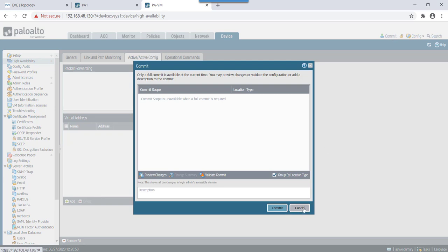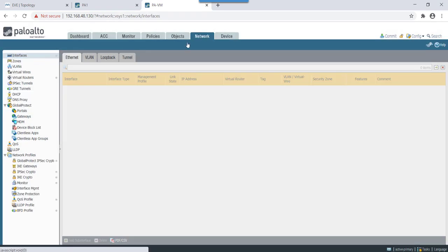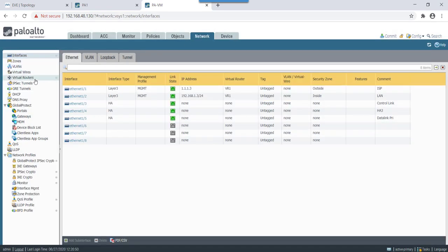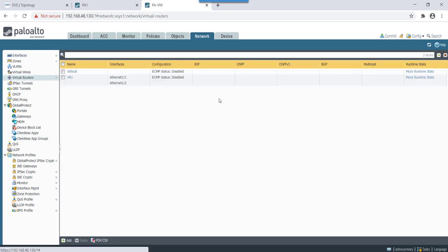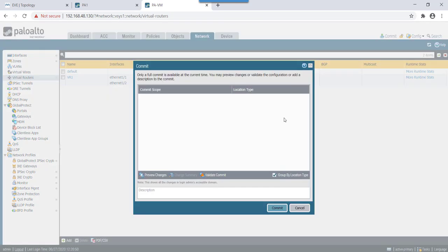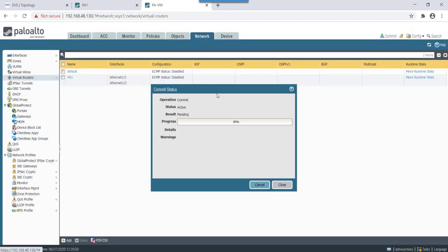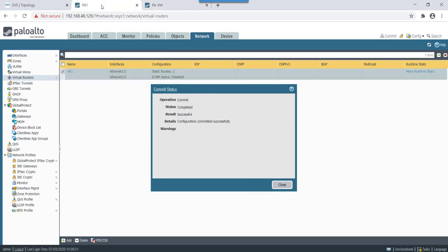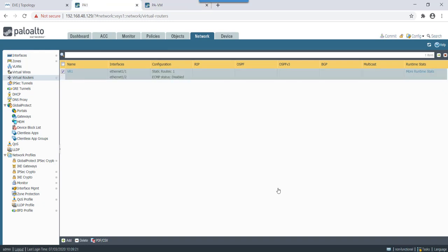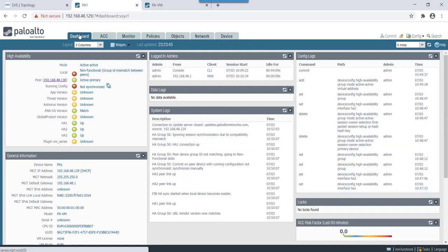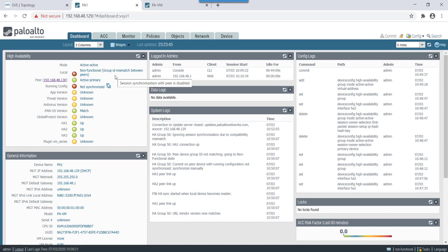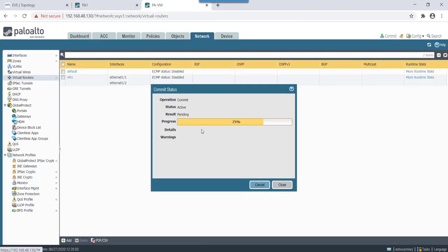Before that let's quickly check what does virtual router say. So virtual router sync, anyways virtual router sync. Okay so this configuration has been pushed and as you can see that the high availability status it says local as non-functional group ID mismatch there.